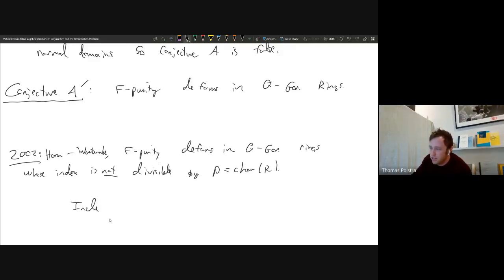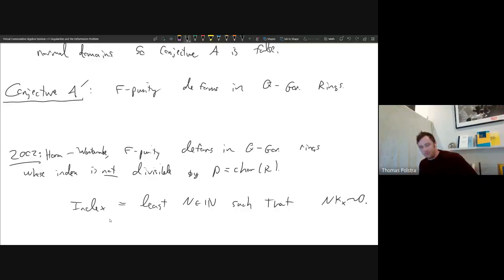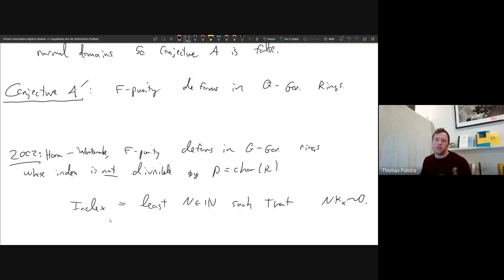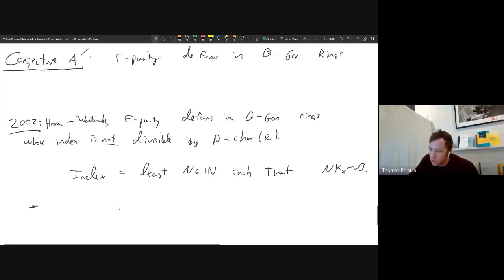The index equals the least positive integer N such that N·K_X is linearly equivalent to zero. Watanabe et al. said that as long as that N is not divisible by P, F-purity deforms. This was getting very close to fully proving Conjecture A' at that time. The proof was officially recorded by Carl Schwede in a 2009 paper.